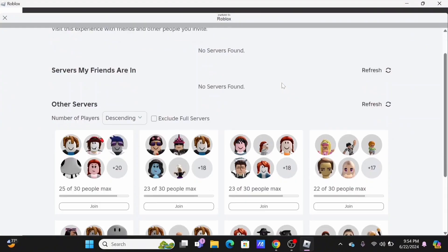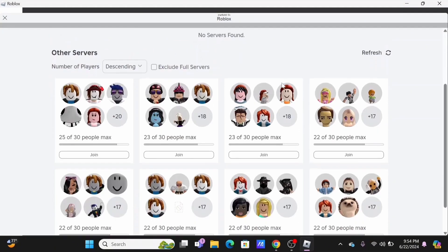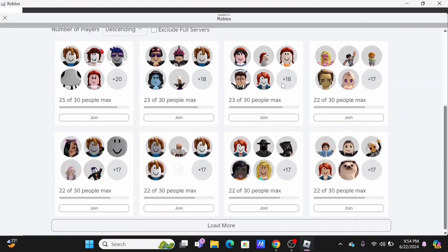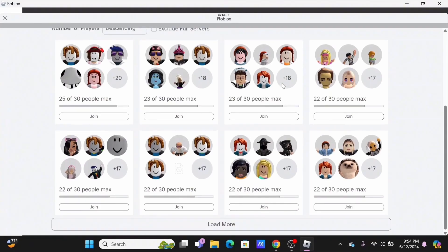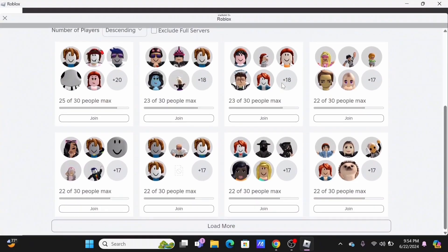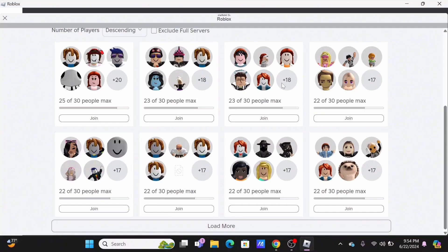Also, you can find all the servers that you can join to play with your friends. By this way, you'll be able to see all the servers including the old ones in your Roblox.